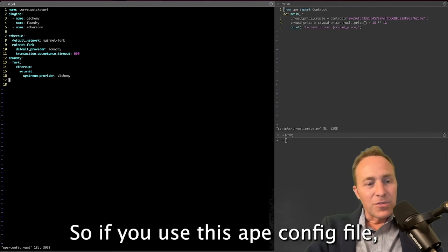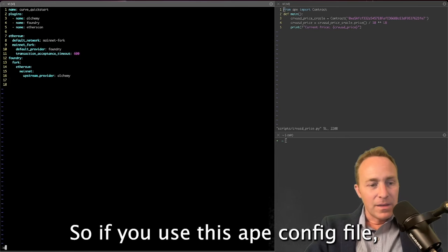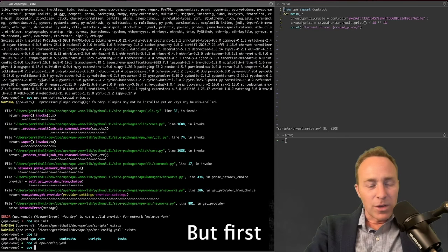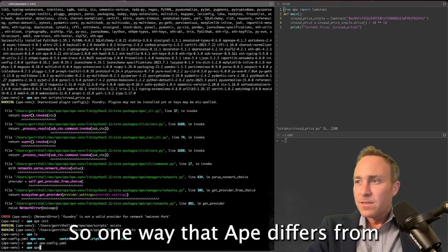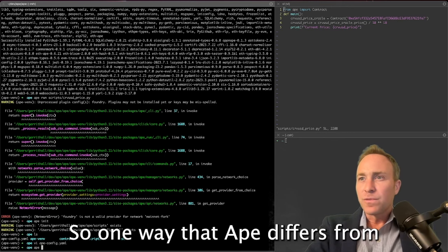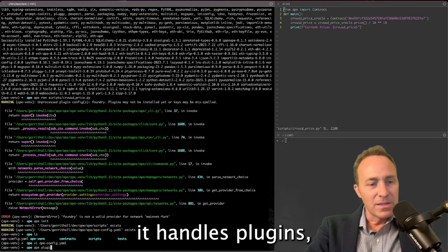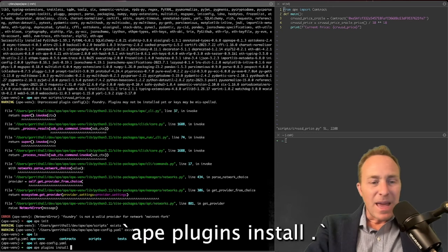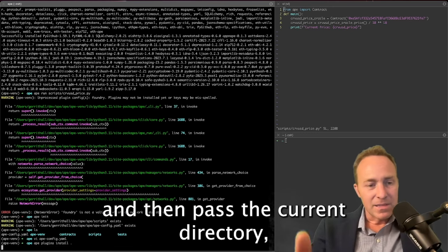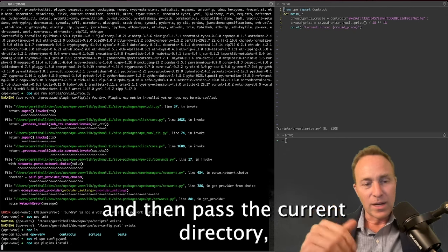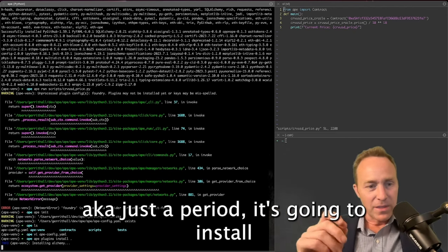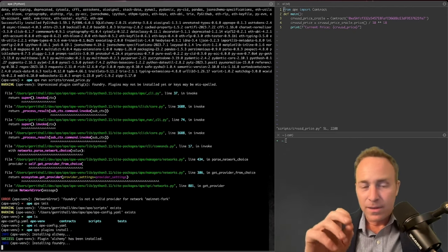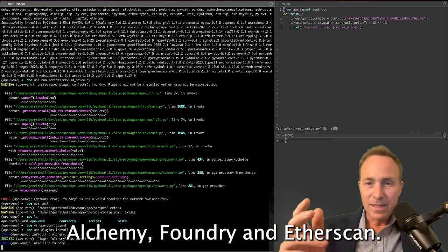So if you use this ape config file, I can demonstrate that this is going to work. But first, we need to install these plugins. So one way that Ape differs from Brownie is the way that it handles plugins. But if you simply type ape plugins install and then pass the current directory, aka just a period, it's going to install Alchemy, Foundry, and Etherscan.